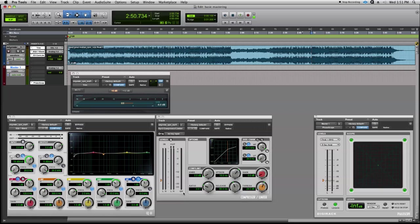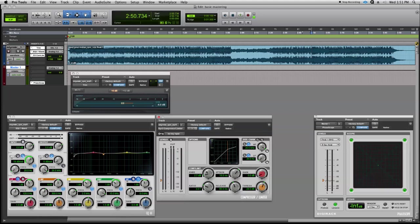The first step in setting up our compressor is going through each of the controls. We have knee, ratio, attack, release, gain, and threshold. Gain will be the last one, but let's start with knee. Knee changes the curve of the compressor. At zero, it's a hard knee compressor. Let's slide this back to 12—that's where soft knee compression starts to kick in. It tends to have a smoother effect on stereo tracks.